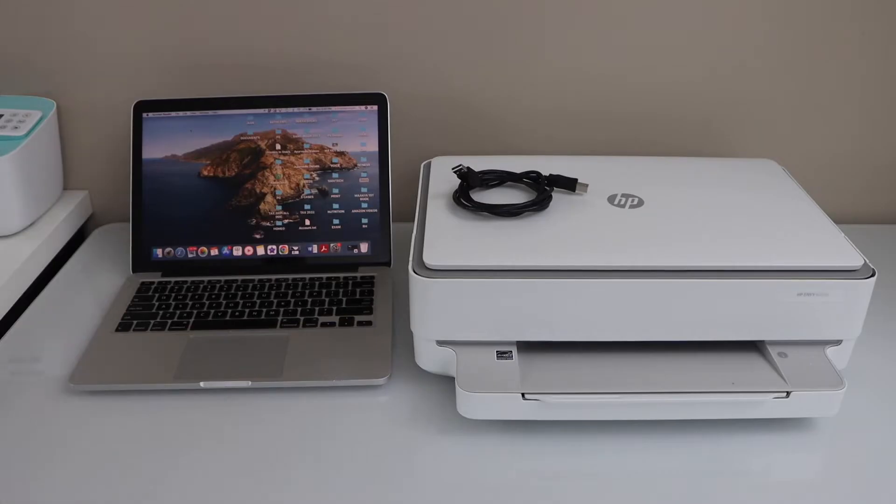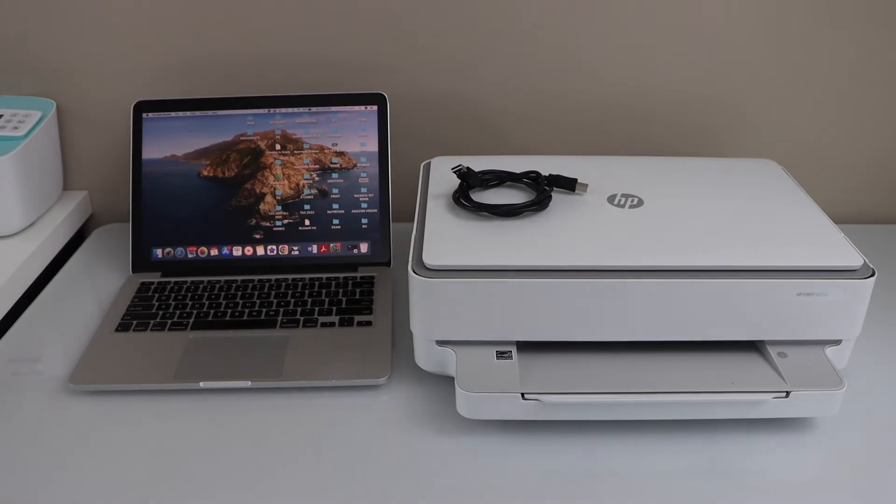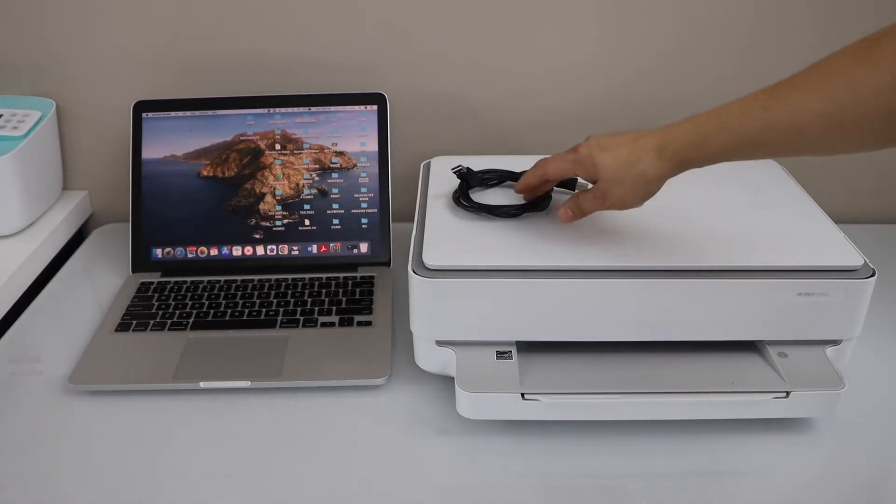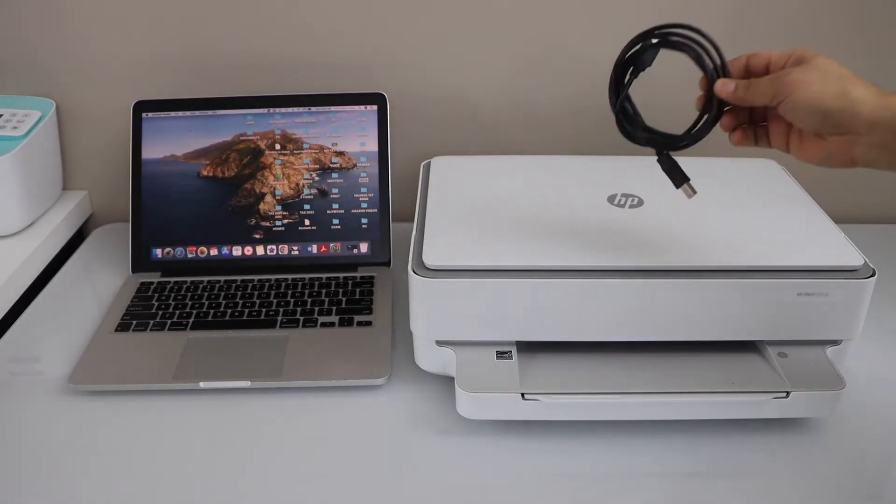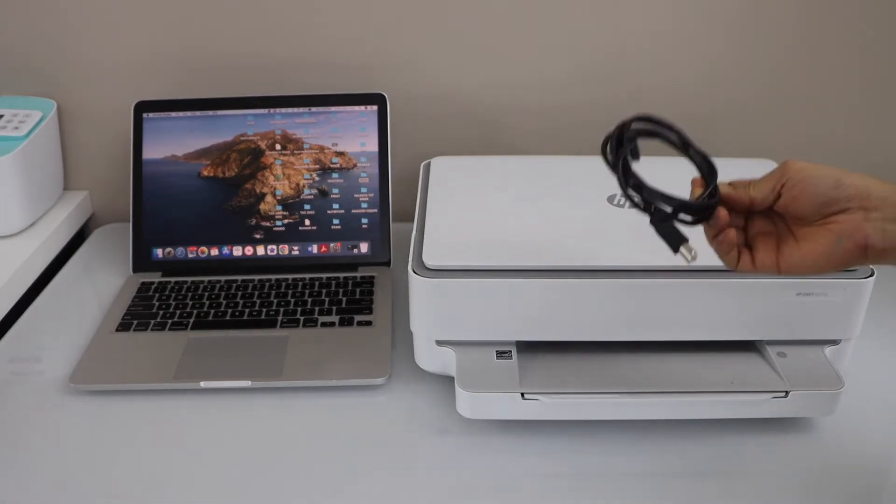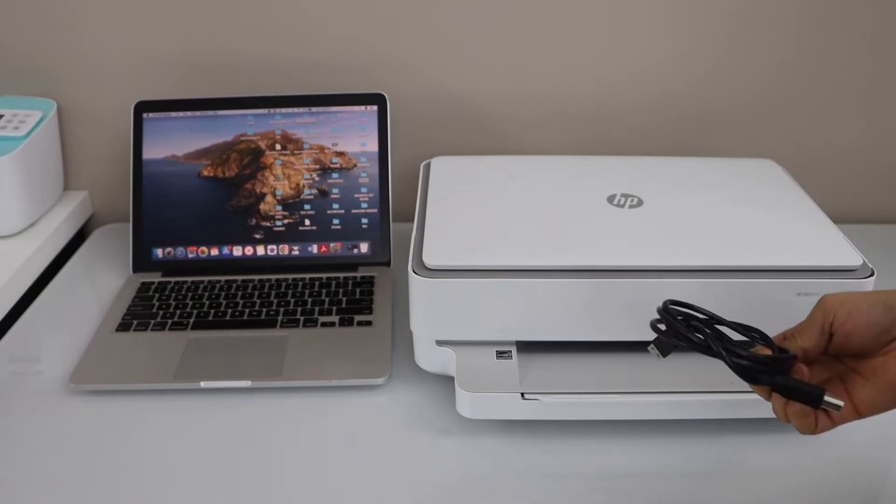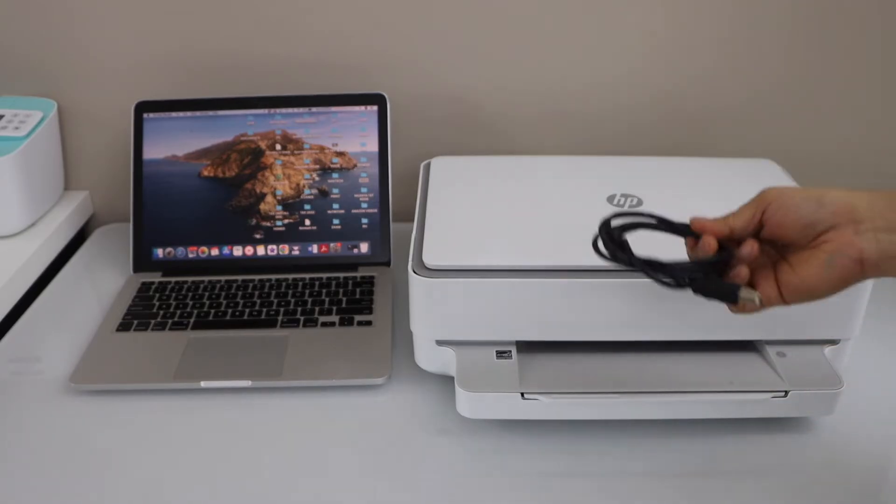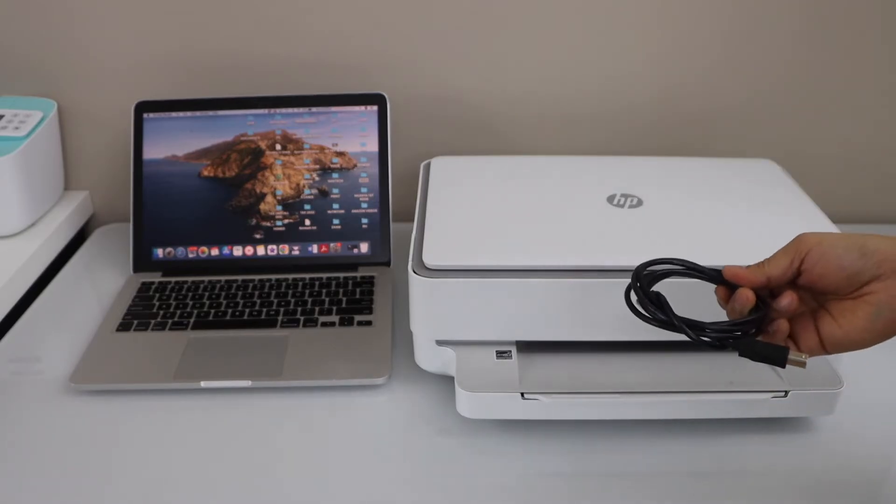If you have a USB cable, you can use it, and in case you don't have a Wi-Fi network, it's a very good option to use the USB cable for printing and scanning. It's very easy and quick setup method.